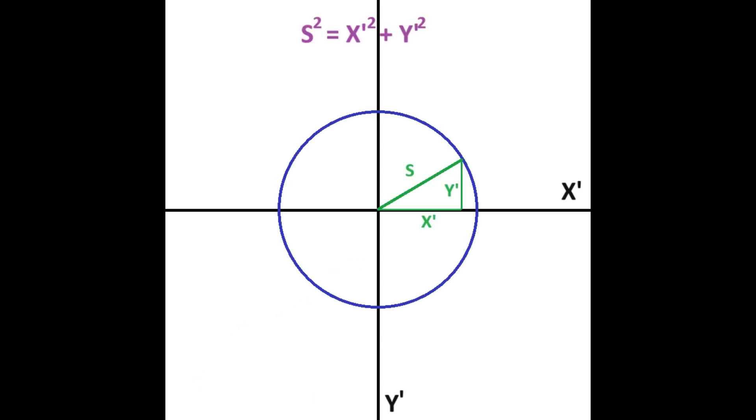So, the formula for the velocity in the x and y-directions is given by the equation the speed, s-squared, equals the velocity in the x-direction, or x-prime-squared, plus the velocity in the y-direction, y-prime-squared.